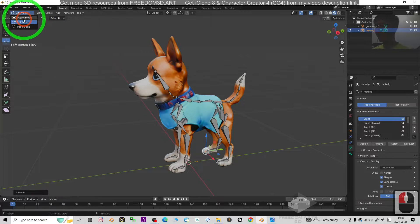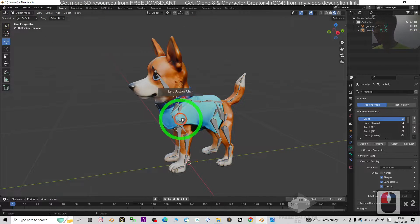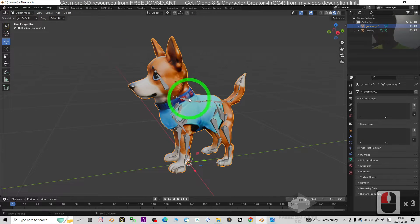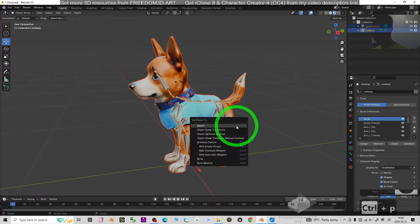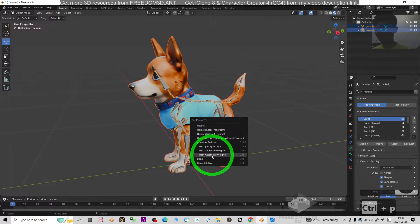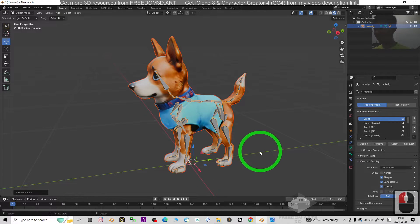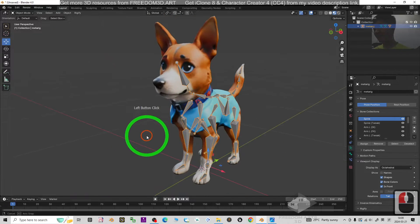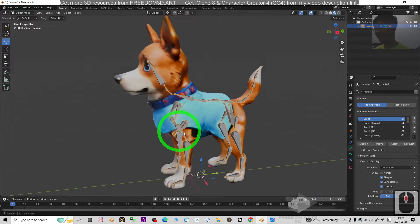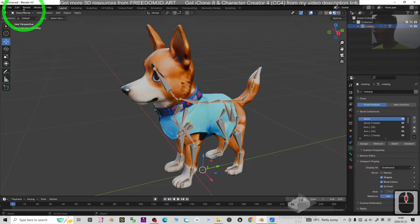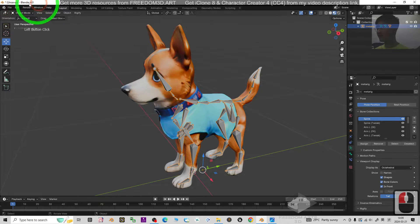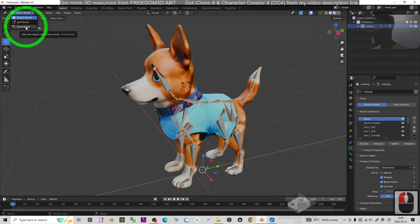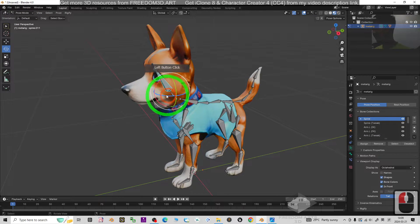First, you have to go back to the Object Mode. Then click the mesh, hold the shift, click the skeleton button, then Ctrl P, choose With Automatic Weights. Now everything done. Just try to turn the head and see. You have to make sure you click the skeletons and go to the Pose Mode. Then click the head, turn.